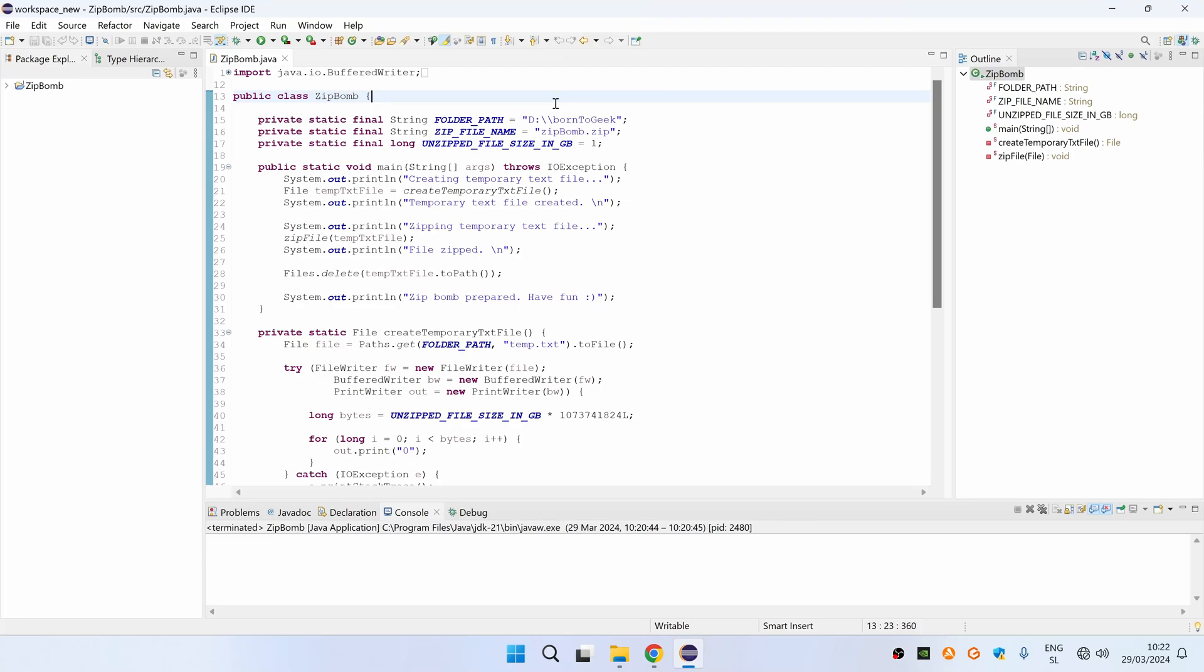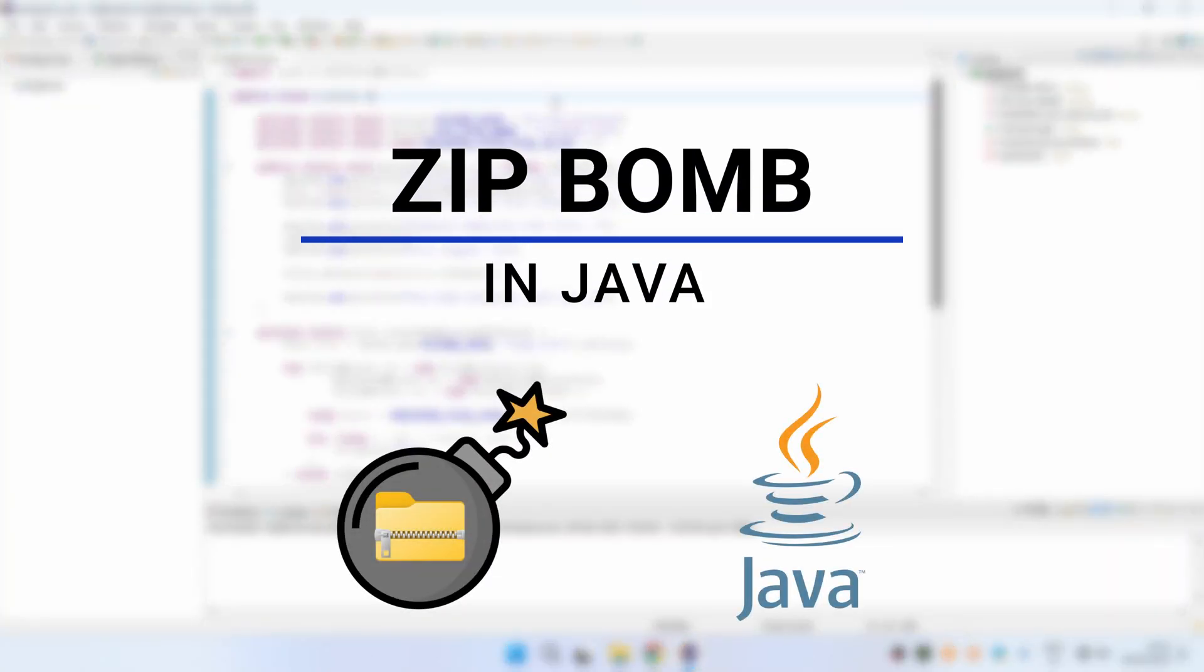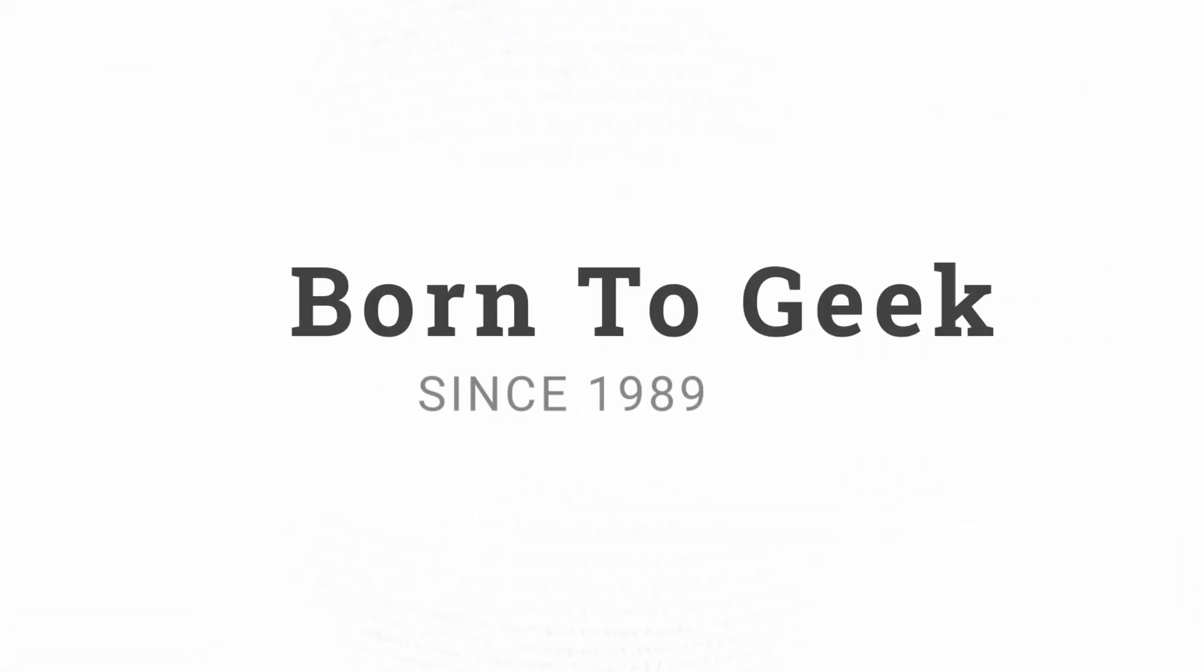Hey! Today I'm going to show you how to create a ZipBomb in Java. Let's get started!